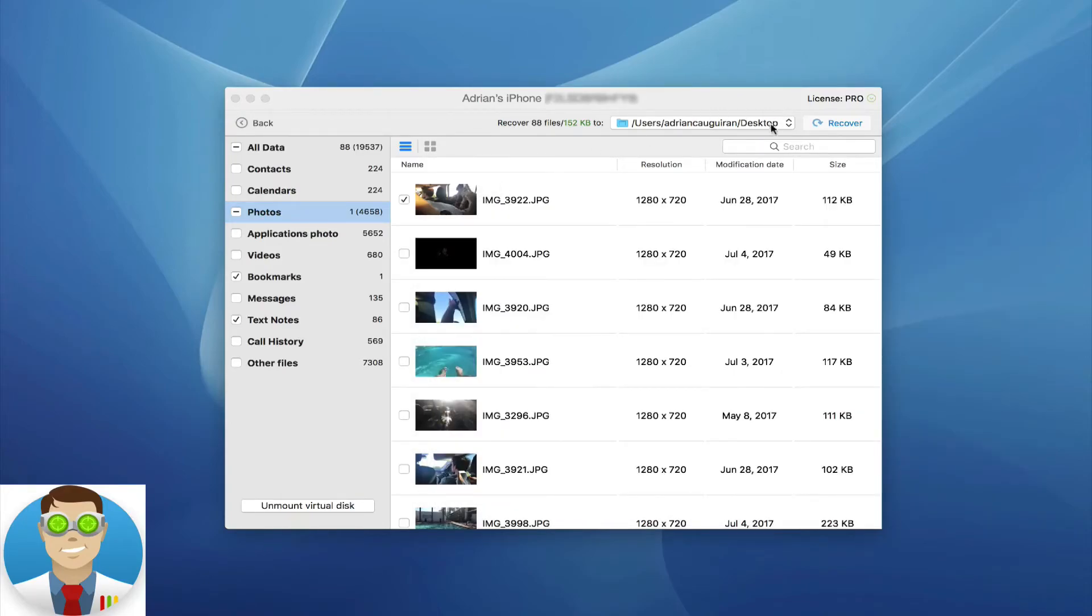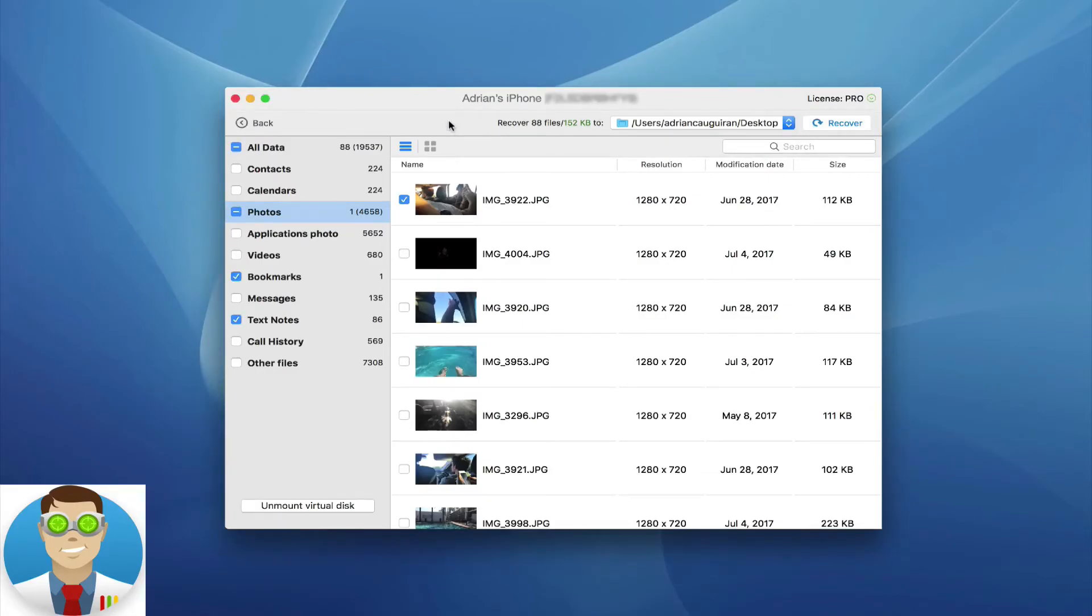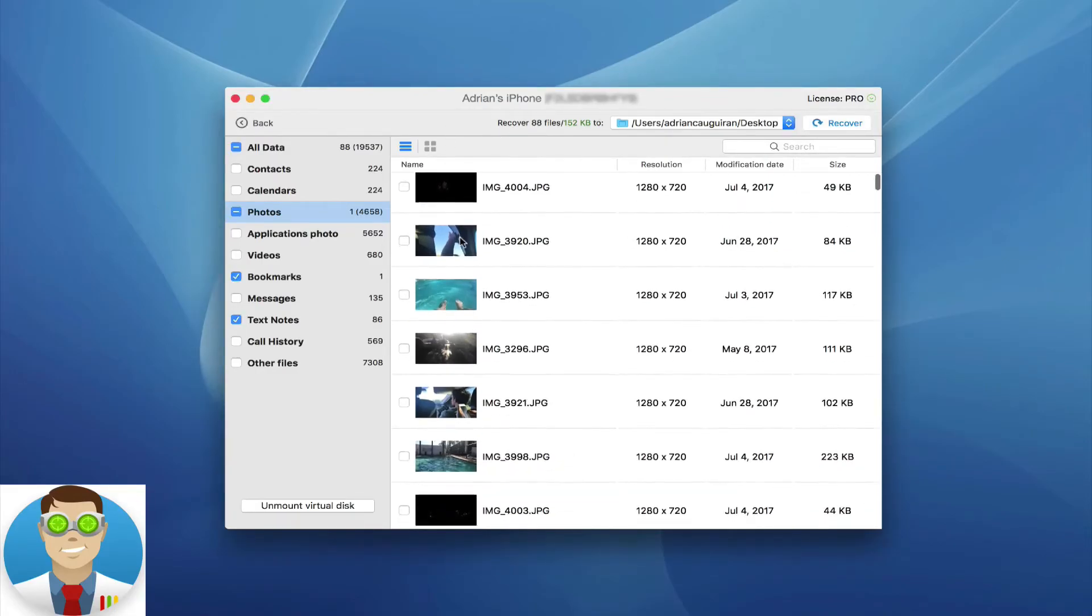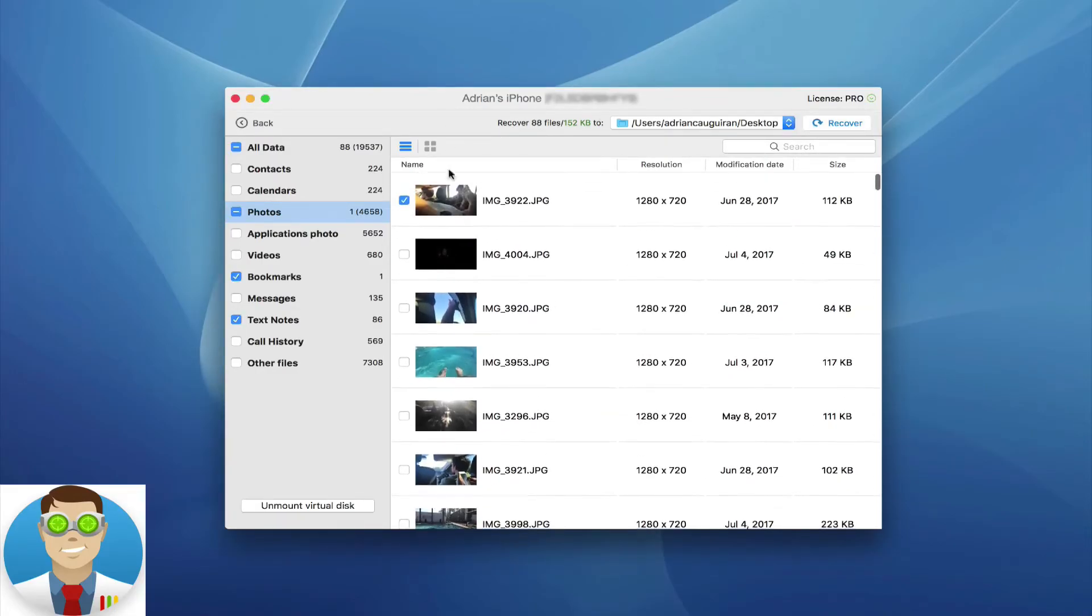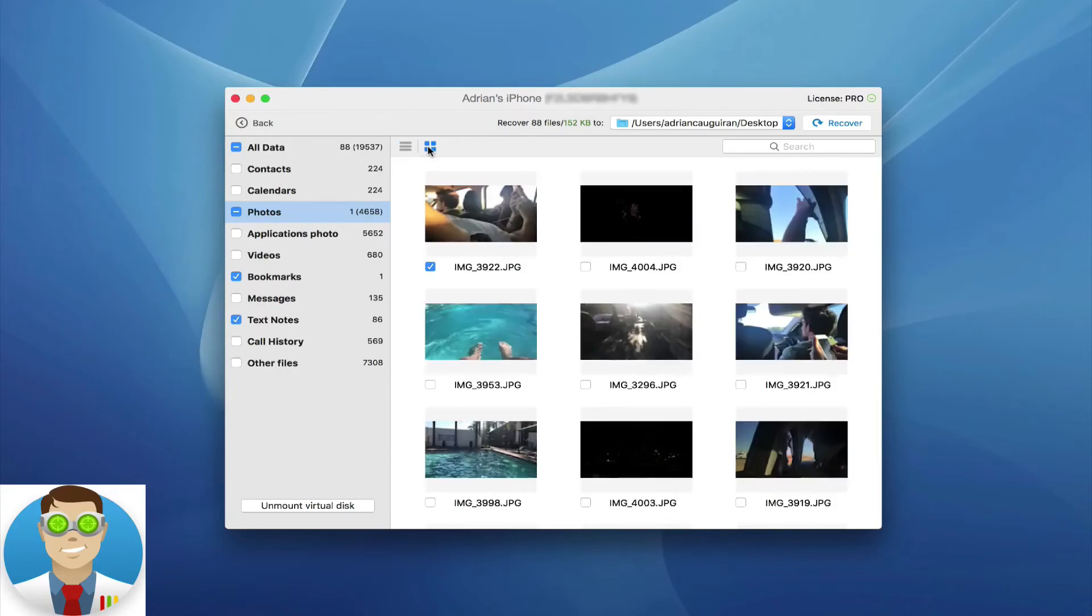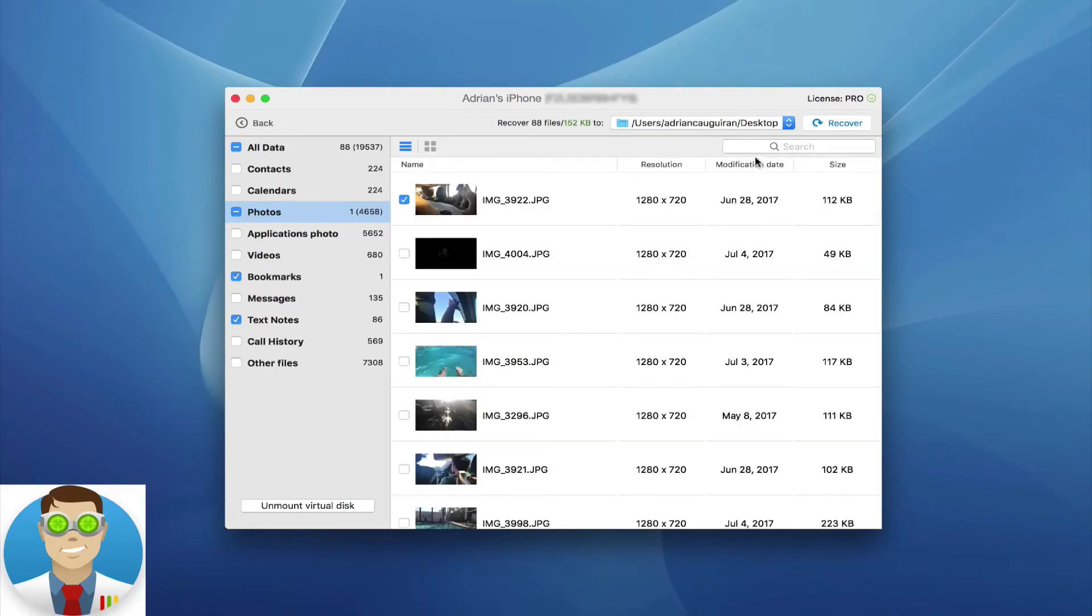Otherwise, I can go ahead and choose to recover these 88 files to a specific folder, like I said. And again, keeping in mind, you can add files as needed here. You can even change the view to the thumbnail view or the list view to get all the data. You can even search manually if you know a specific file that you're looking for.